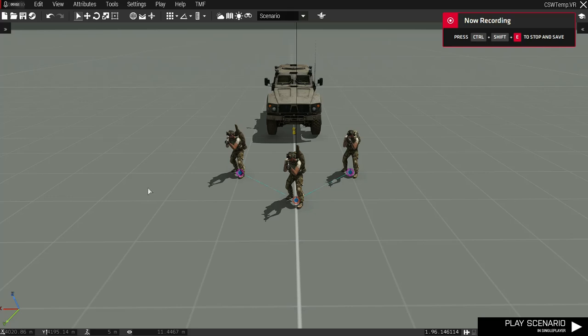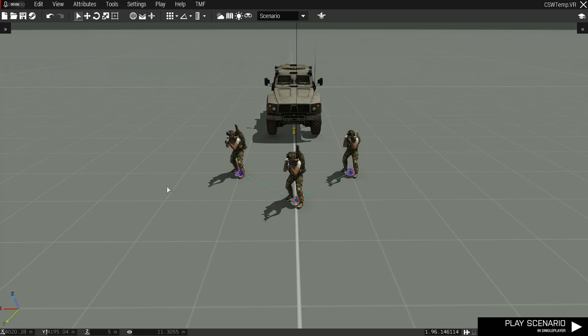Welcome to Crew Serve Weapons. In this video I'll show you the mission makers and the players perspective on handling these weapons, starting with the former.